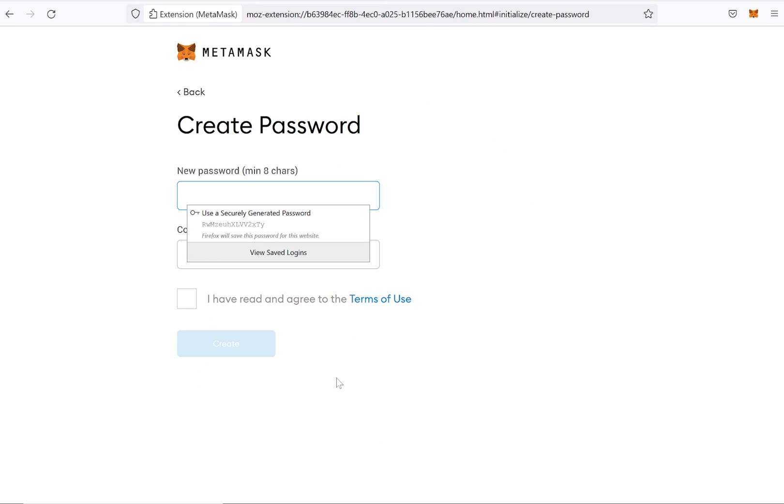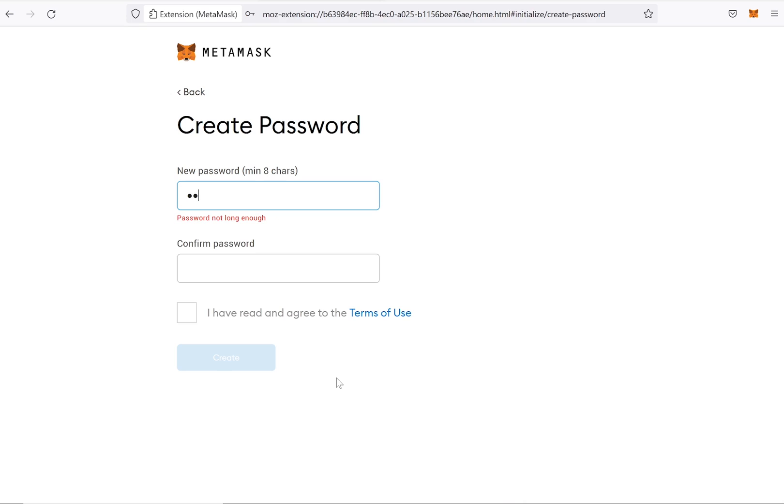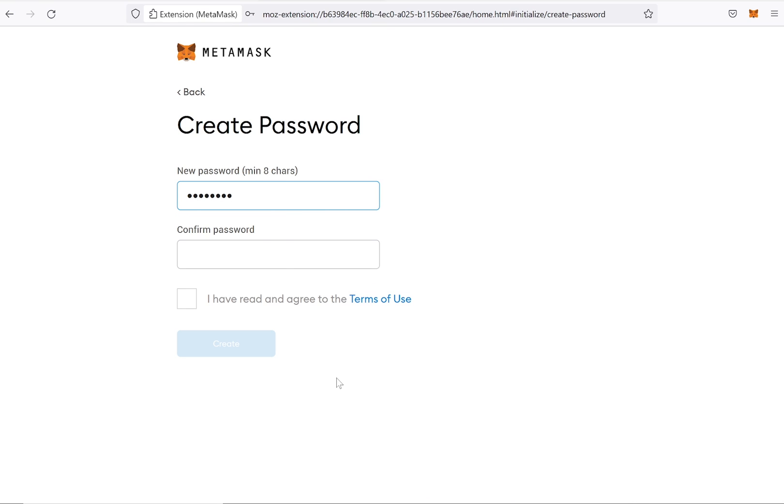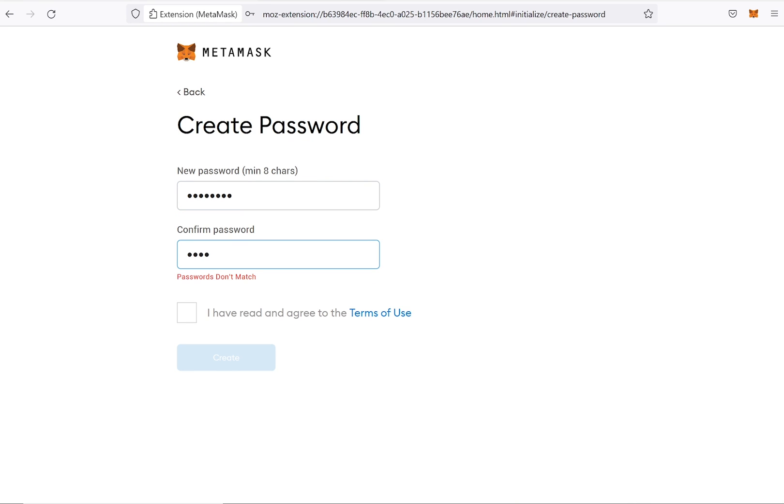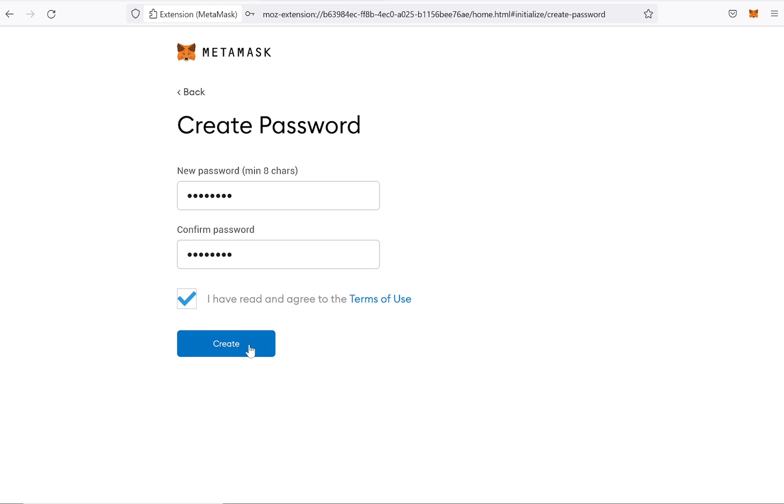Now you'll have to create a password in order to enter your MetaMask wallet on your browser. When you're done, you can read and then agree to the terms of use. Now click on Create.